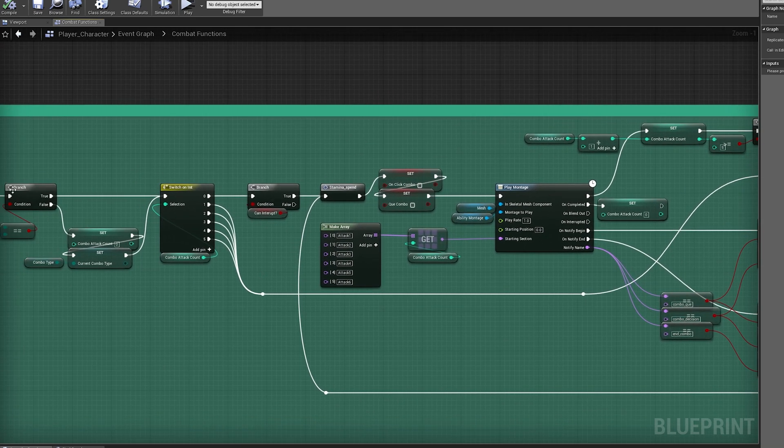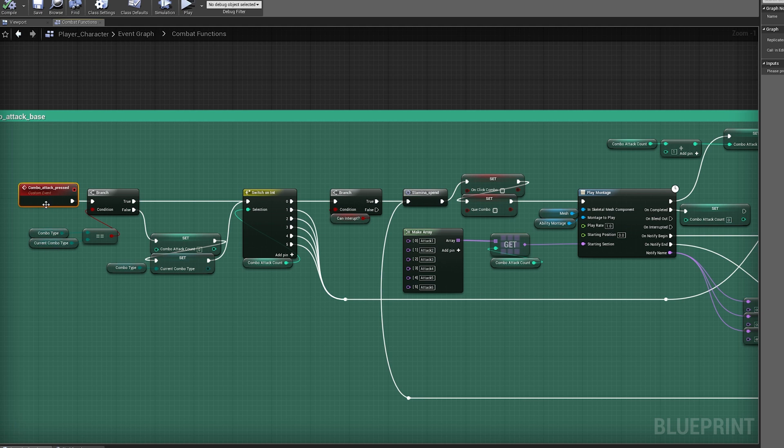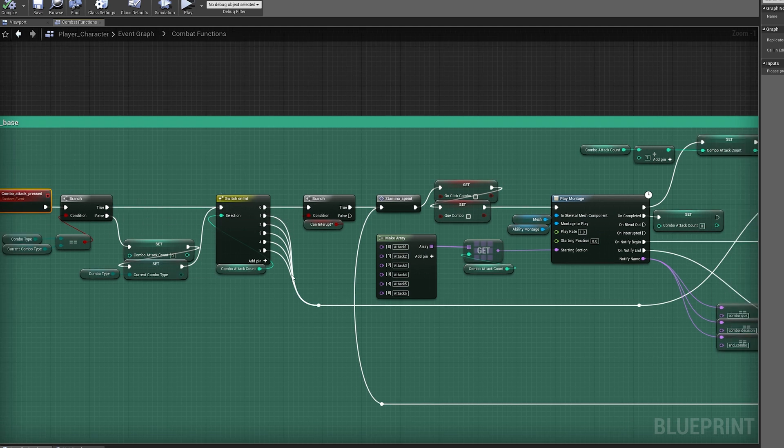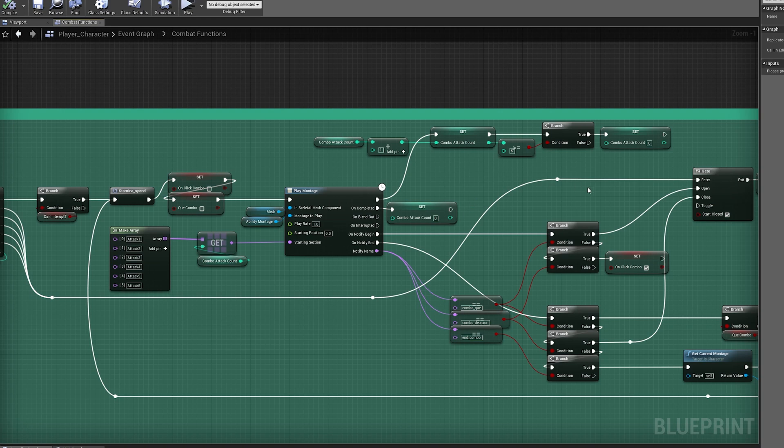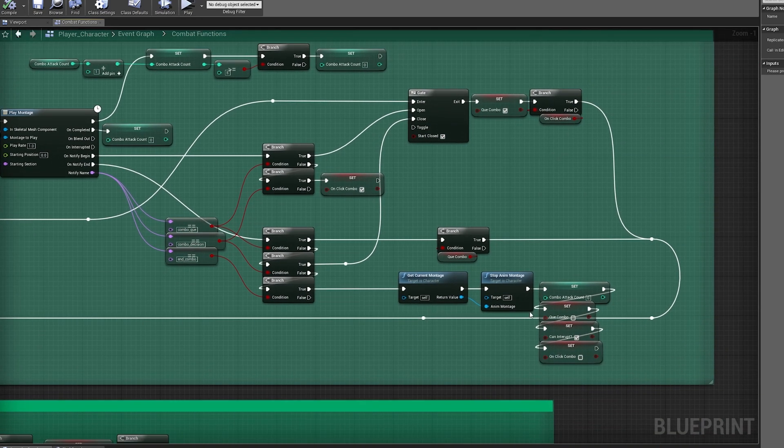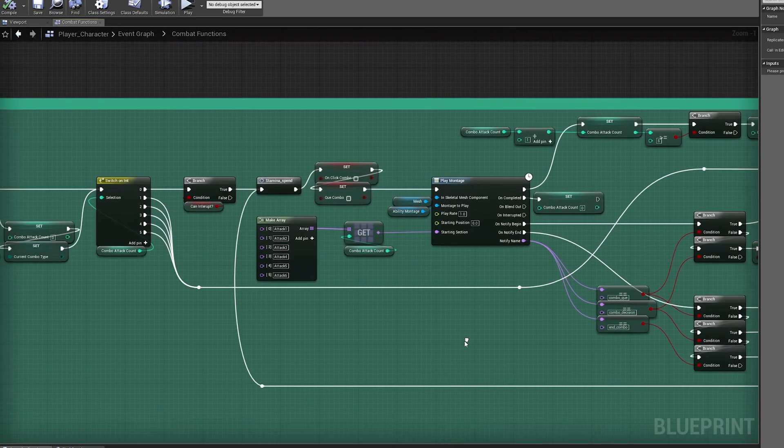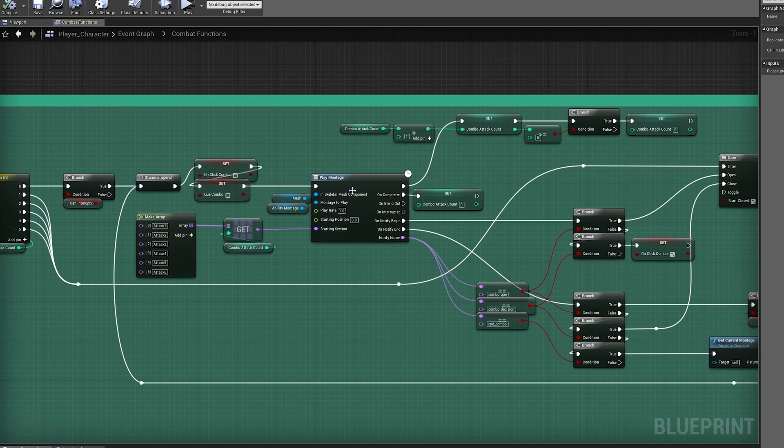While that gate is open, and if I click again, I'm going to check again against the combo count, this time it's the same, so the combo count is going to stay at one and we're going to move through the gate, which is now open, and we're going to be able to loop all the way back down around, spend stamina again, and play the next animation.